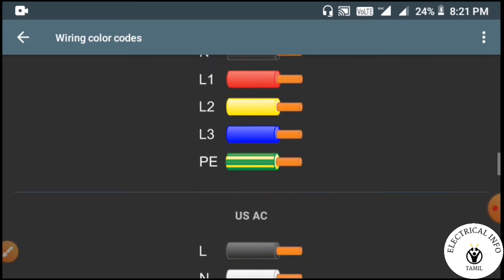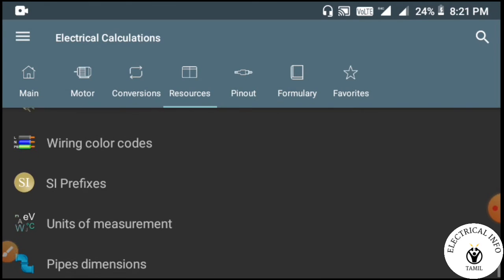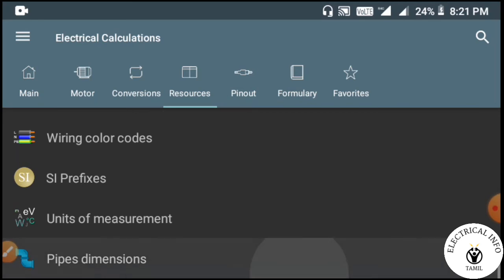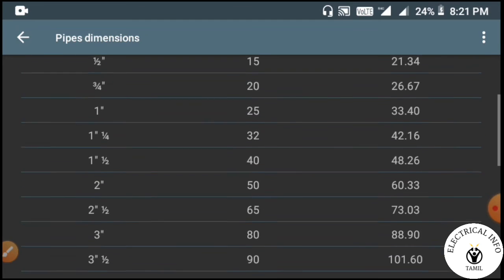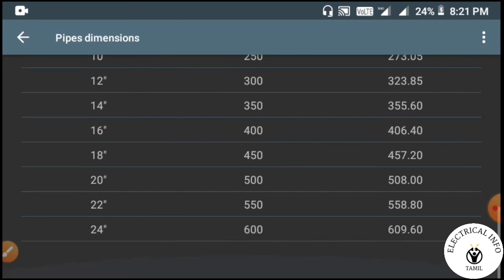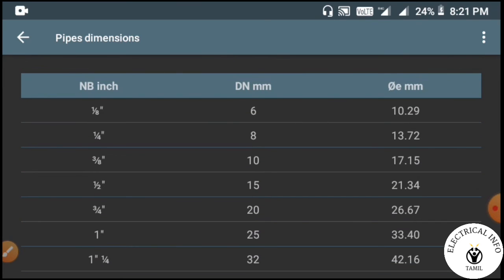There is a floor plan and USAC. There are pipe dimensions with various sizes: 1-inch pipe, 2-inch pipe, 6-inch pipe, 8-inch pipe, and up to 24-inch pipe.